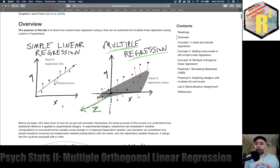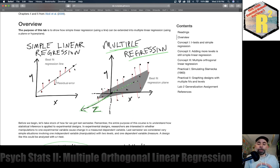We've talked about simple linear regression last semester. That's when you have some data, probably some predictor variable X, and you want to see how well it predicts some dependent measure Y. You might put your data in a scatter plot, find the best fit line — that line that minimizes the residual error from the dots down to the line. Today we're going to talk about multiple regression, where we have more than one predictor variable. I've added another dimension — a Z dimension — and we're going to talk about how we could extend the best fit line concept to the best fit plane concept.